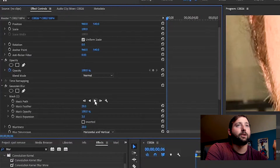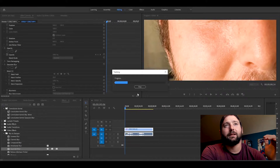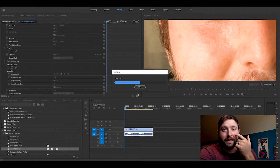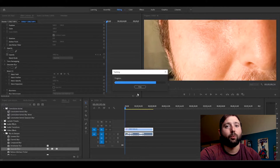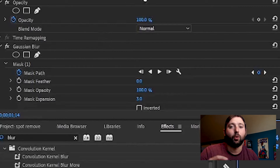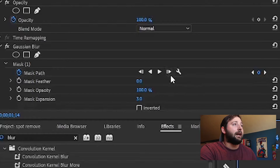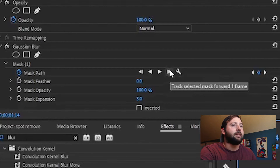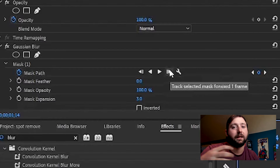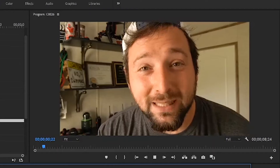Now we're gonna hit tracking. What tracking does is it's going to try to find that spot and keep it on my face as I move, so it stays with that location. Sometimes this doesn't work, and if it doesn't you can go frame by frame. But sometimes the tracking will walk it all the way through. You go up here and instead of hitting the play button, you just hit this little arrow to the side.